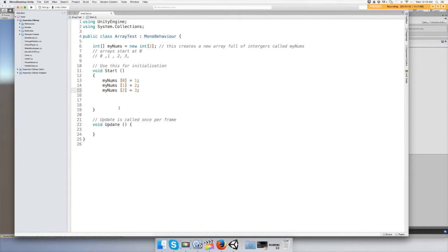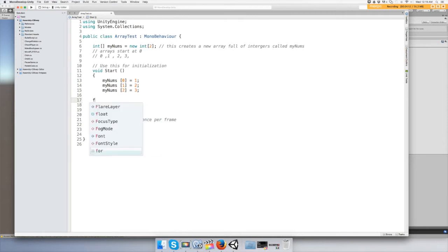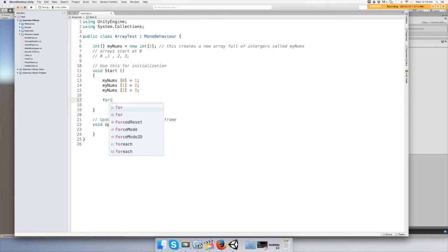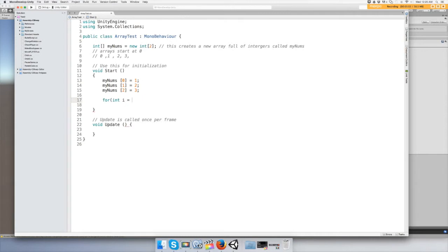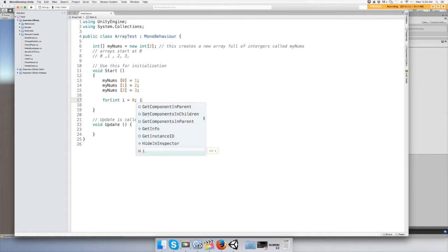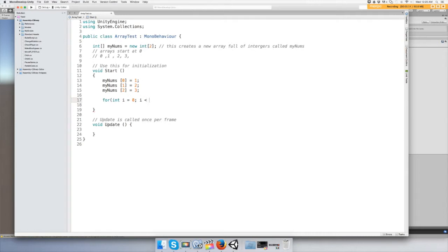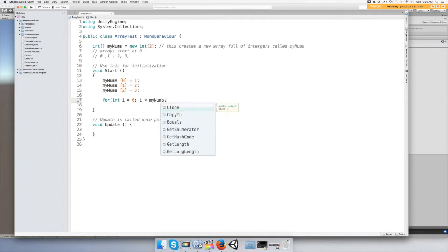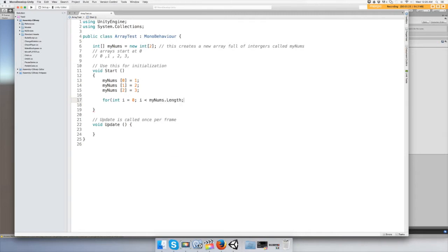So we do the word 'for', open parentheses, and we're going to declare an integer—everybody uses 'i'—and you're going to set it equal to zero because your array starts at zero. Then the next part, we're going to say i is less than the array name, which is myNums, so while i is less than myNums.length.